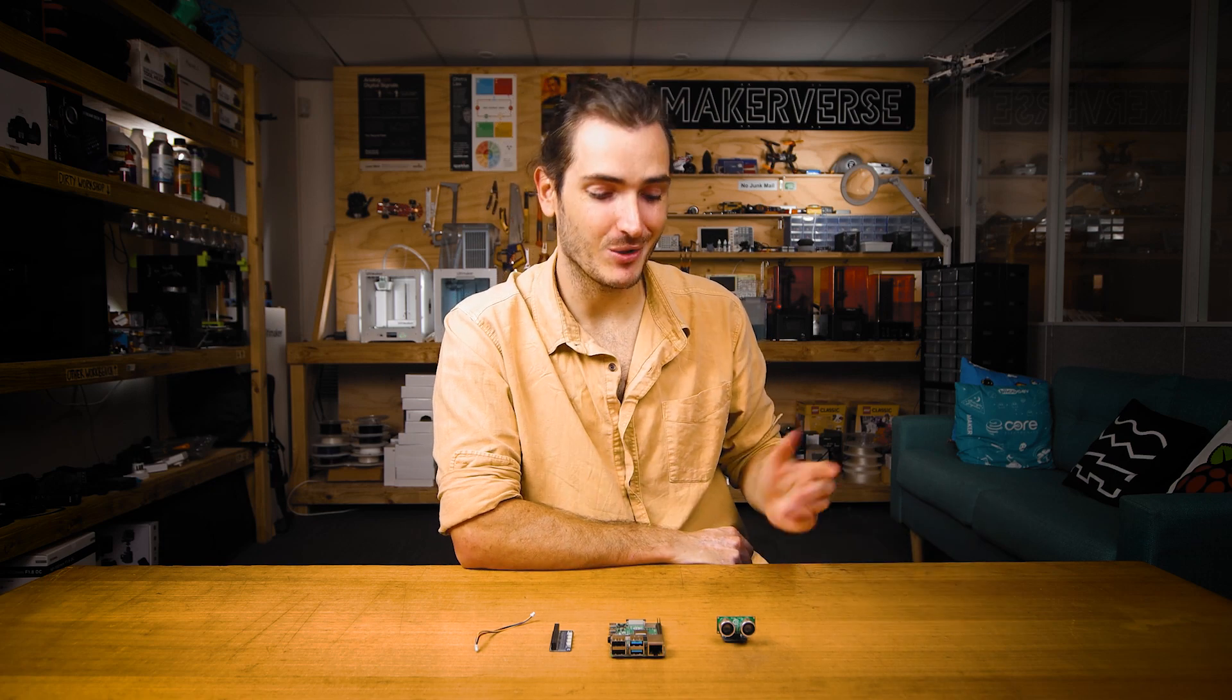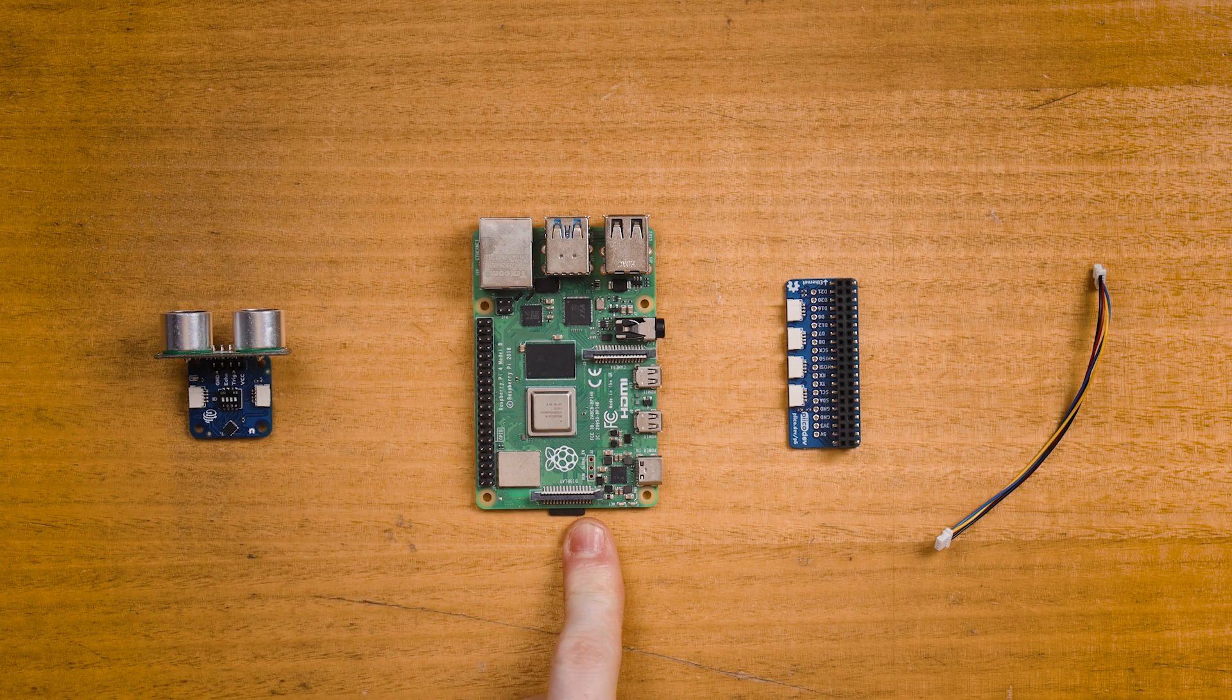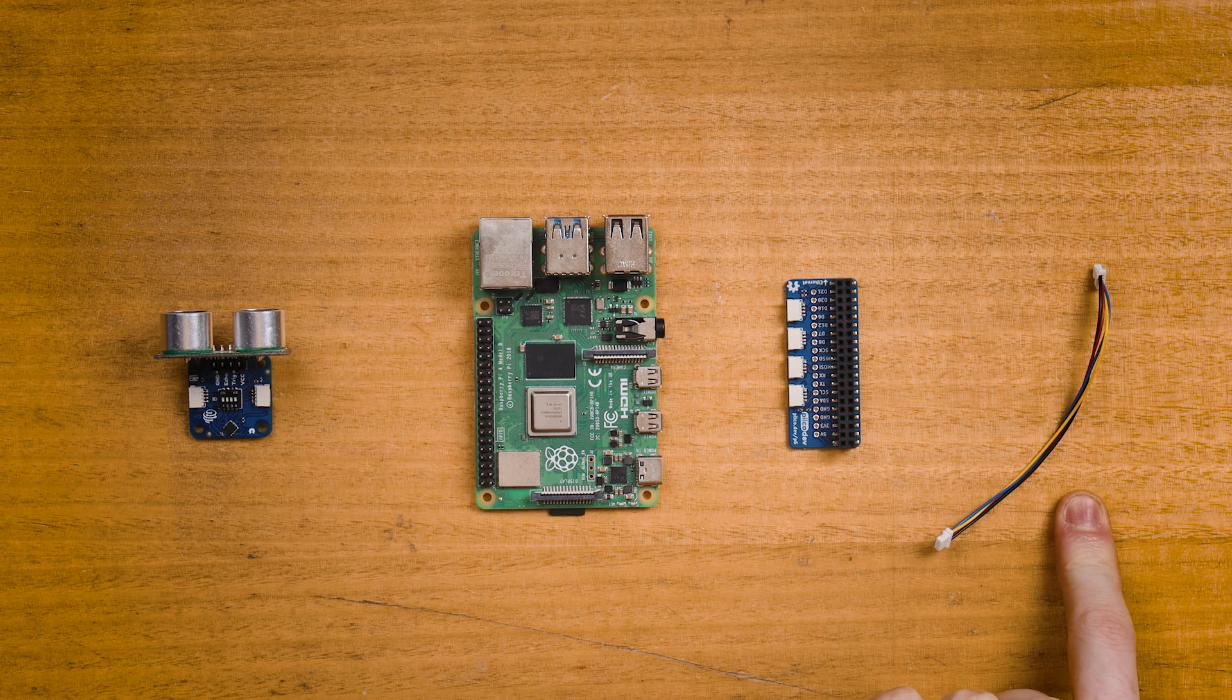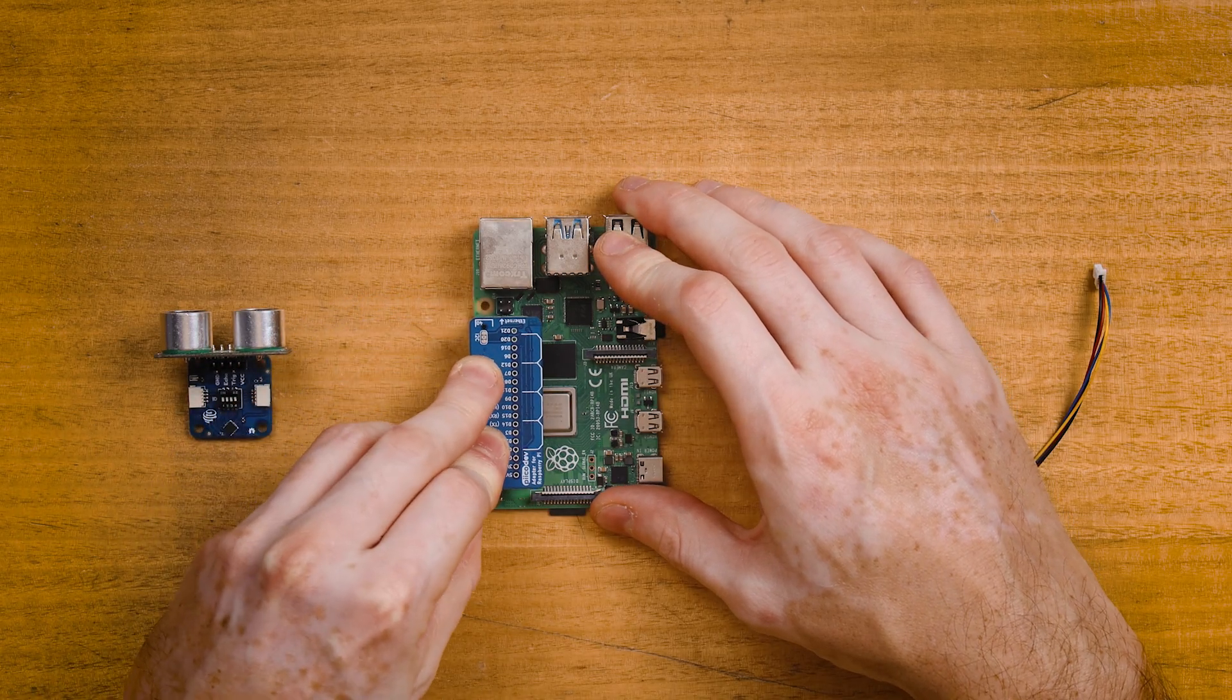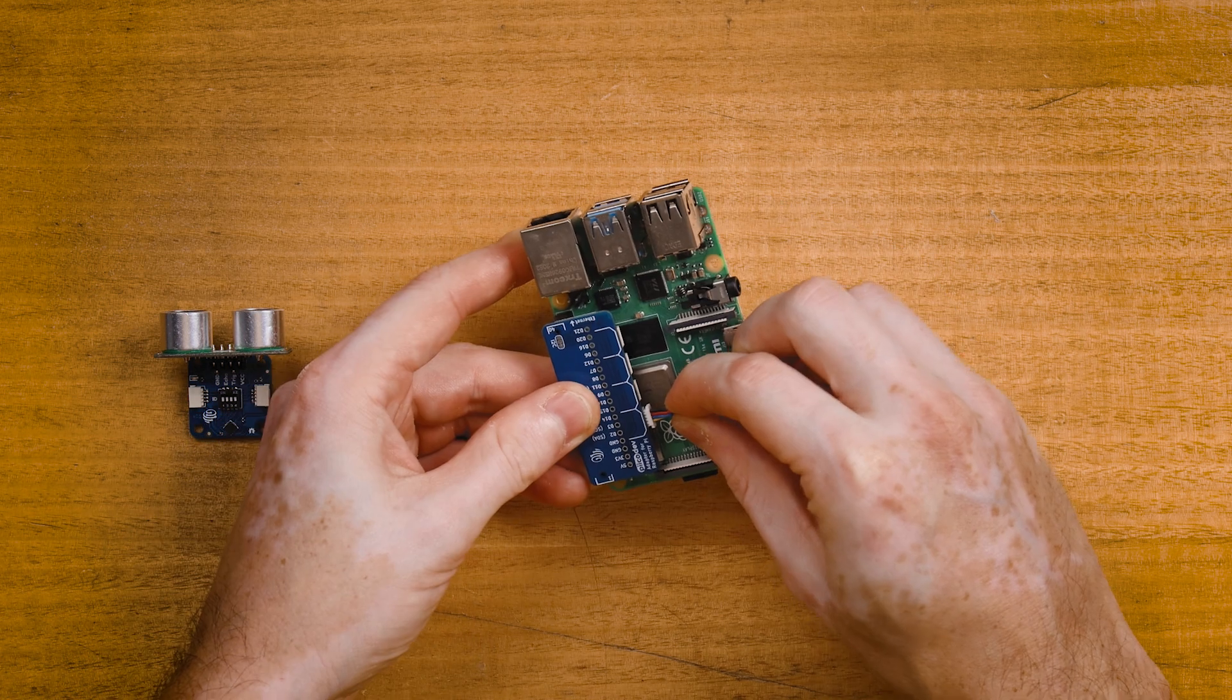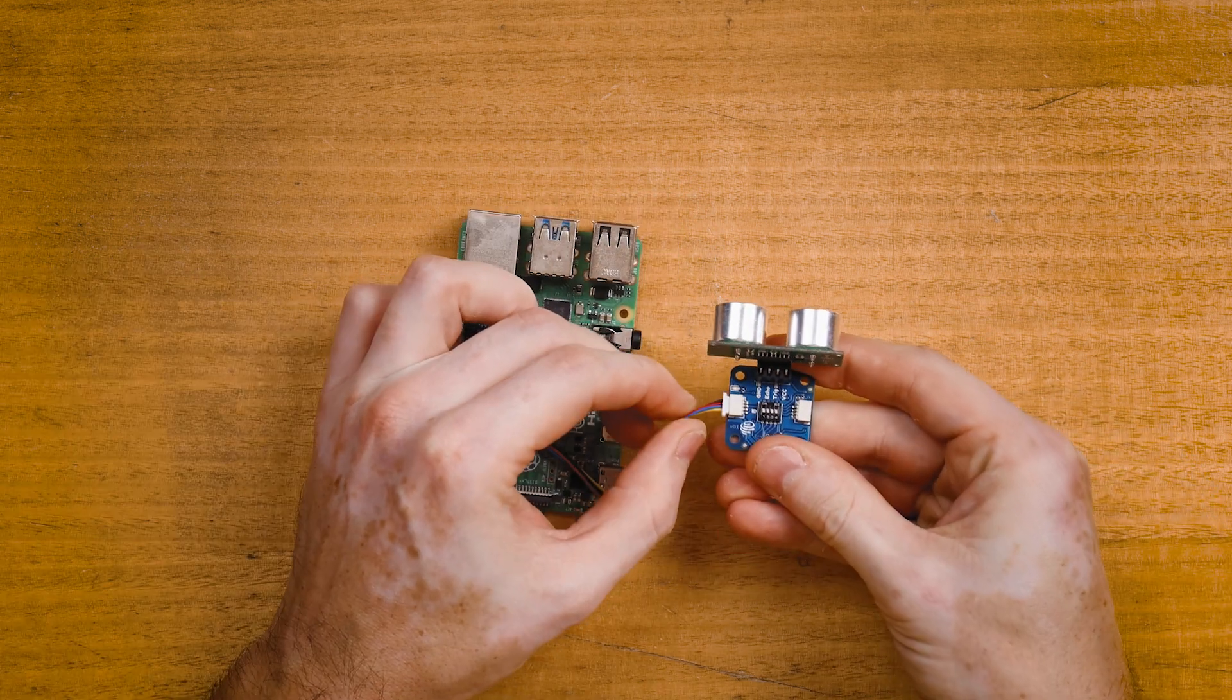To follow along, you'll need an assembled Pikadev ultrasonic rangefinder, a Raspberry Pi single board computer, a Pikadev adapter for Raspberry Pi, and a Pikadev cable to connect everything together. Connect your adapter to the Raspberry Pi and on a Raspberry Pi 4, there'll be an arrow that points towards the Ethernet socket. Connect your cable to the adapter and connect the other end to your ultrasonic rangefinder.